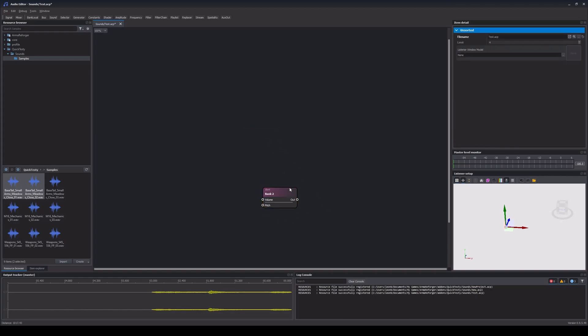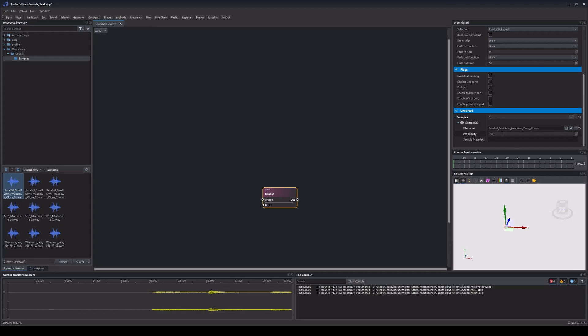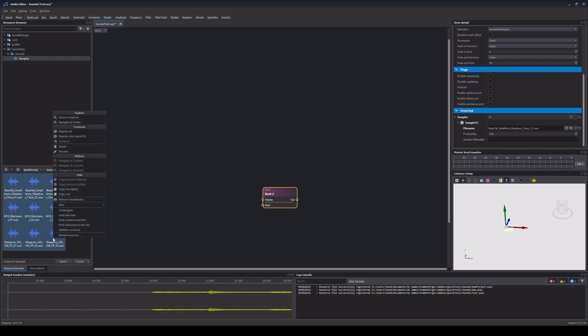We can also add sounds by dragging them onto the existing bank and we can replace all sounds of a bank by holding Shift while doing so. Please note, just putting our sound files into the project folder is not enough. Like all files in Infusion, they have to be registered. To do so, we can select our new files in the resource browser, then right click and choose Register and Import.